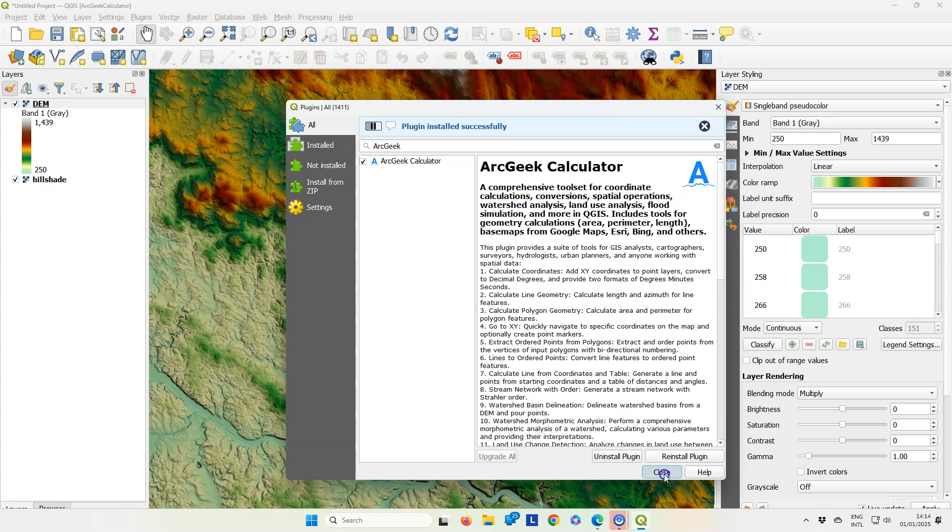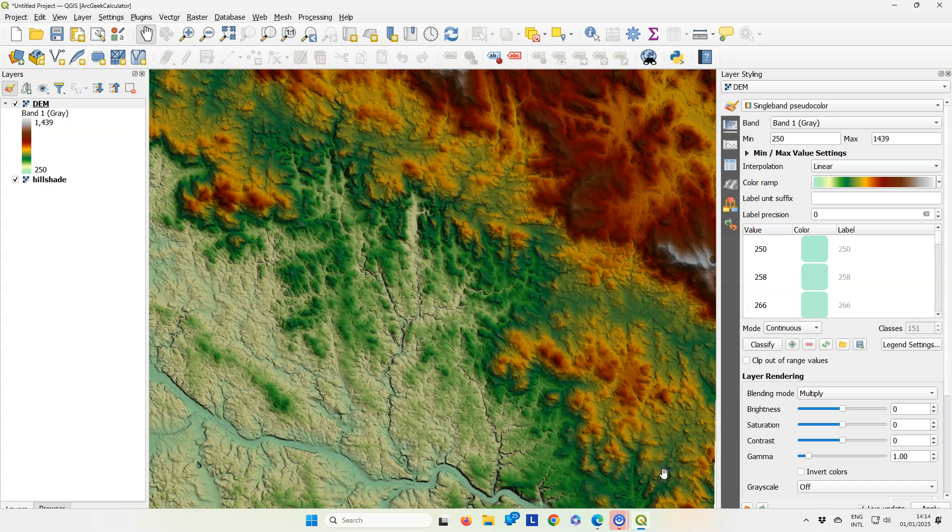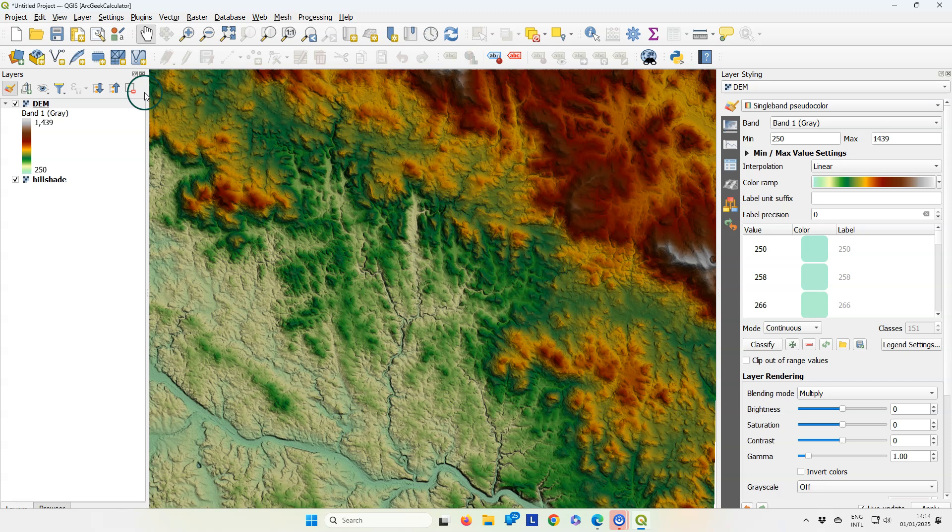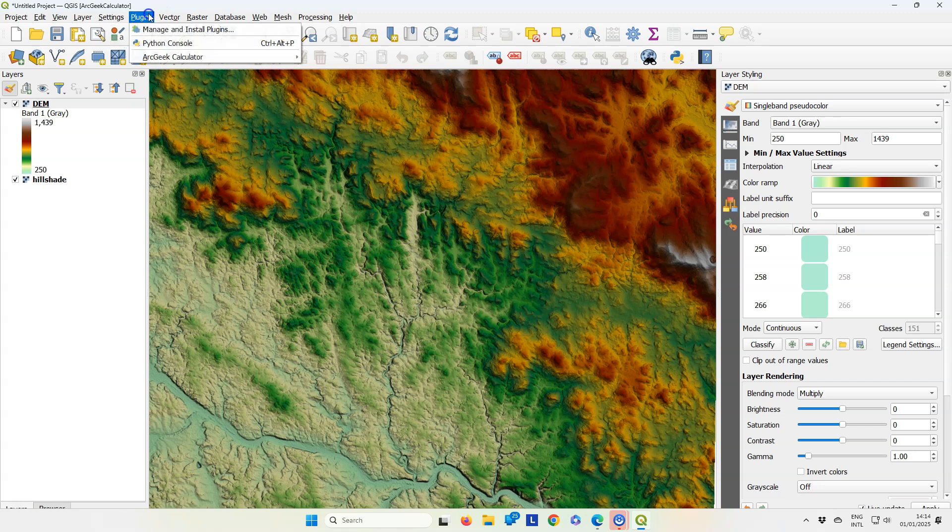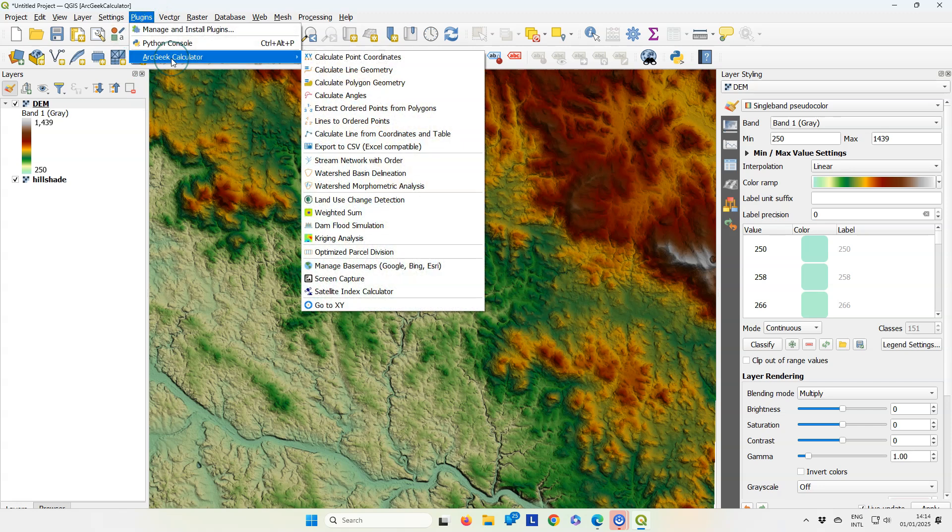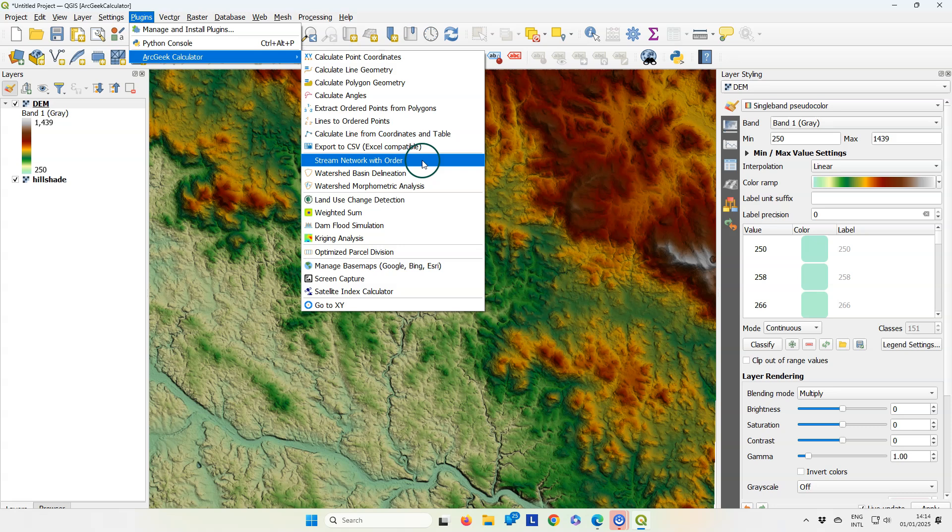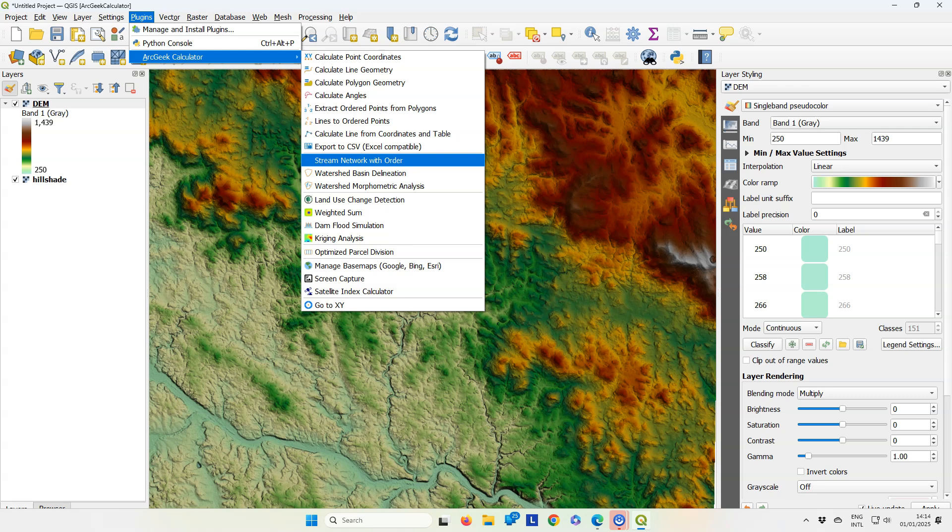It installs without any problem. After installation, you can find the ArcGeek calculator in the plugins menu. It gives us three tools that are useful for stream and catchment delineation. Let's try stream network with order.